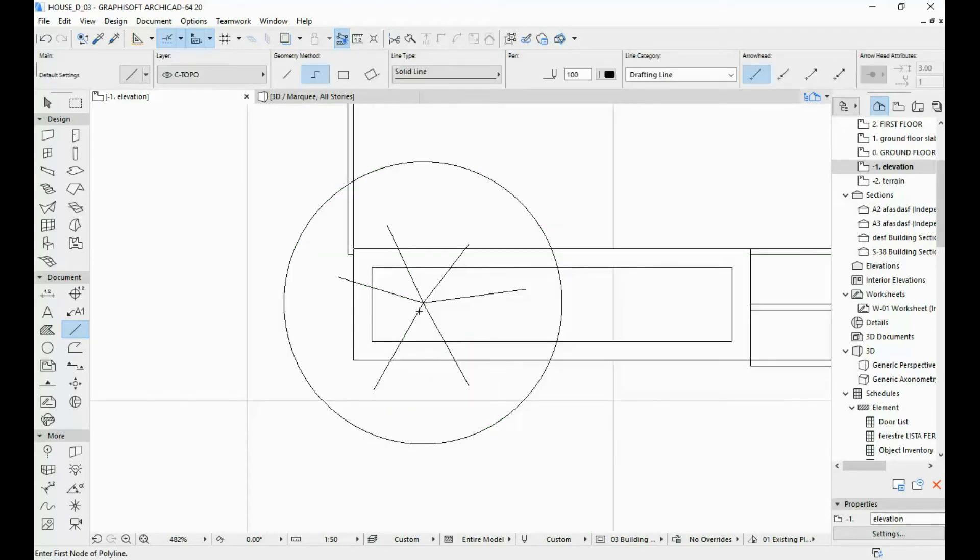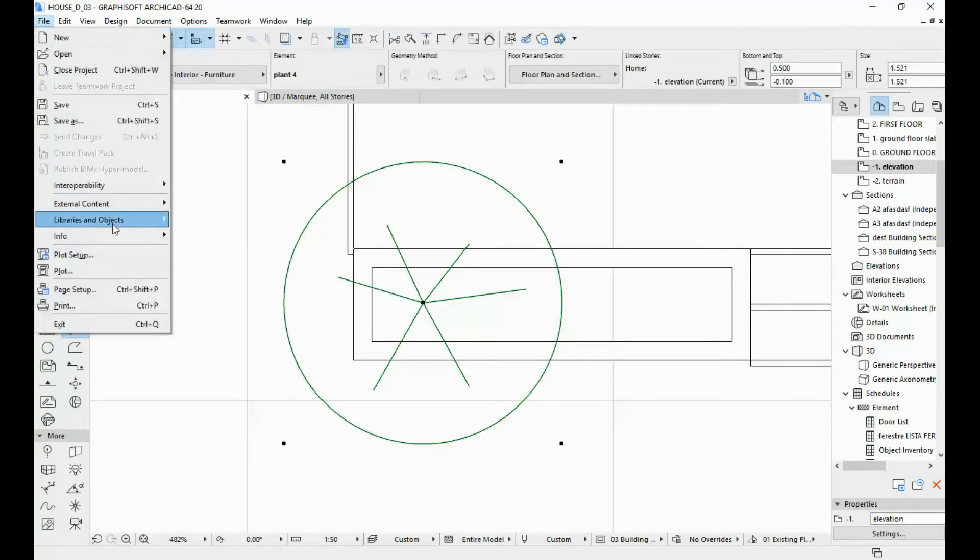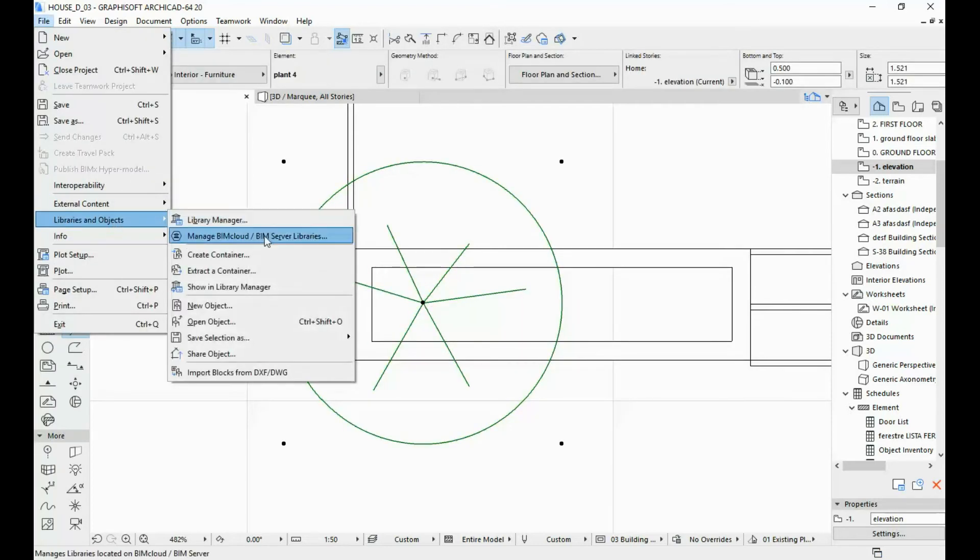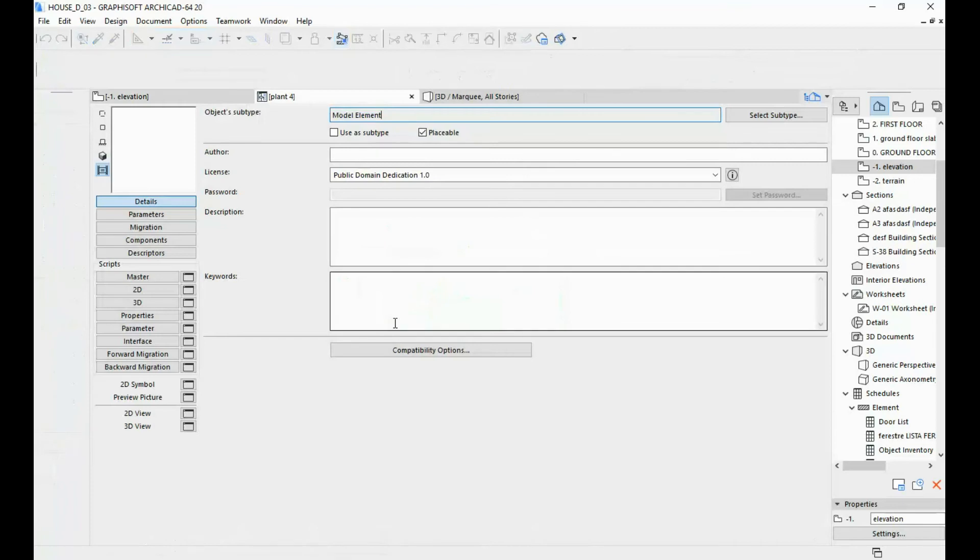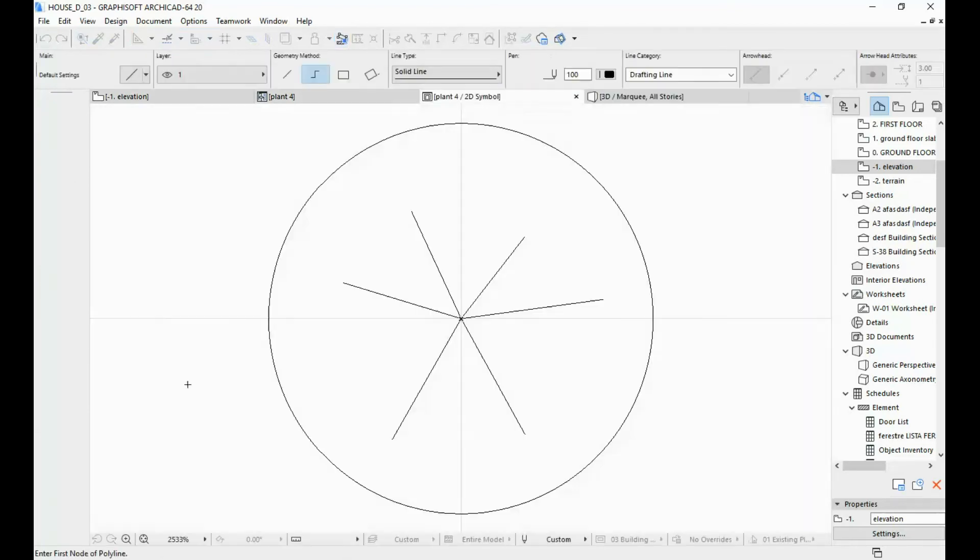So what I'm going to do is open the editor again. So Libraries and Objects, Open Object. I'm going to go to 2D symbol again.